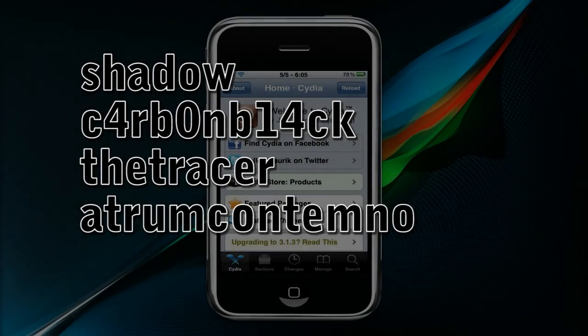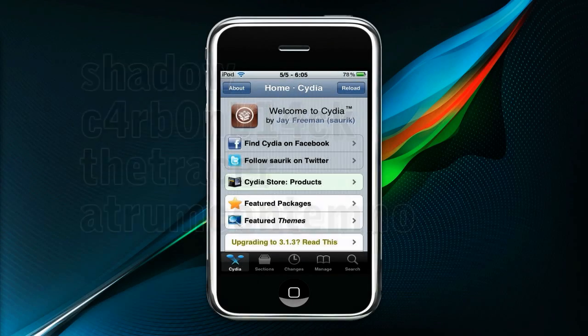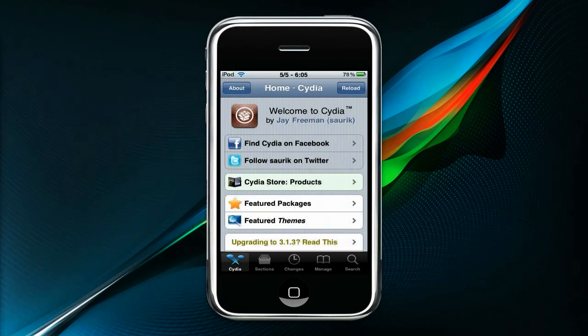Hey everyone, my name is Shadow, aka Carbon Black, aka The Tracer, aka HM Contemno.